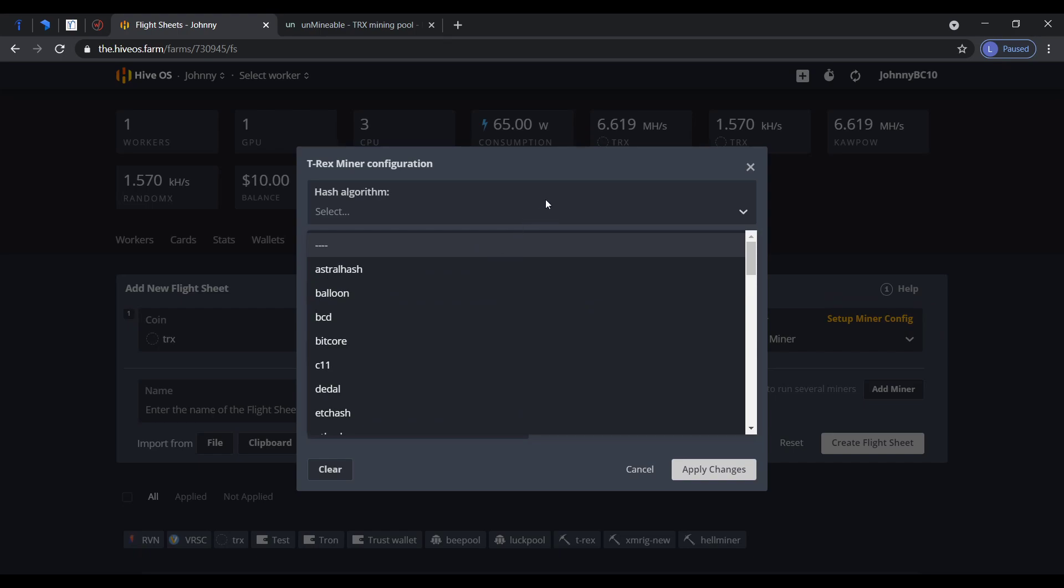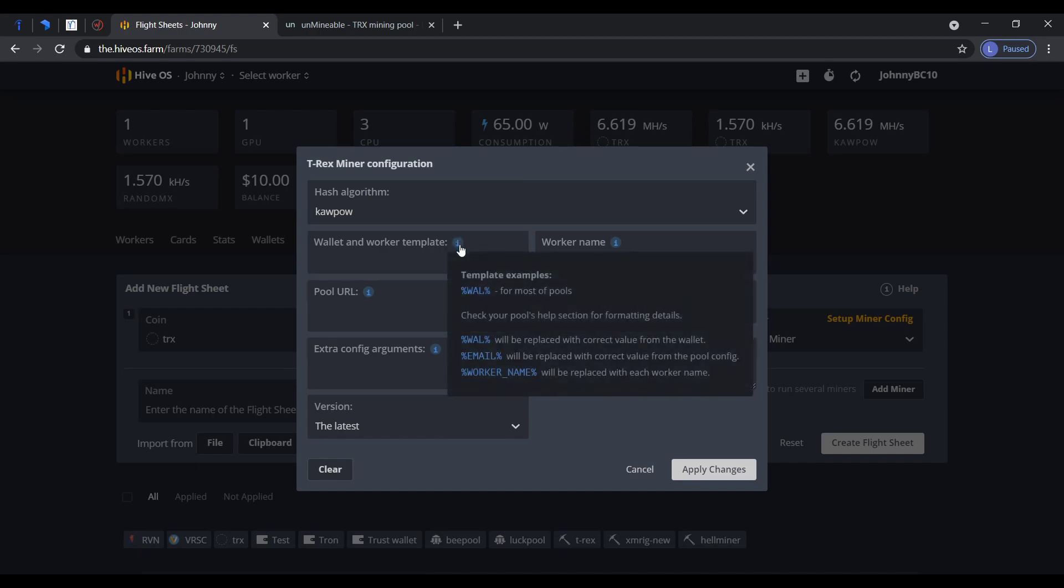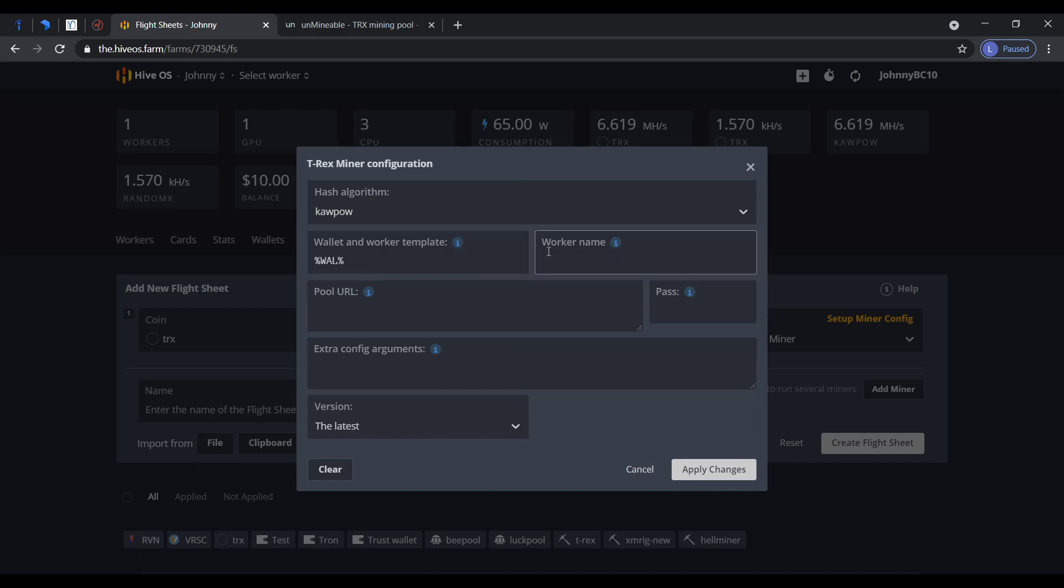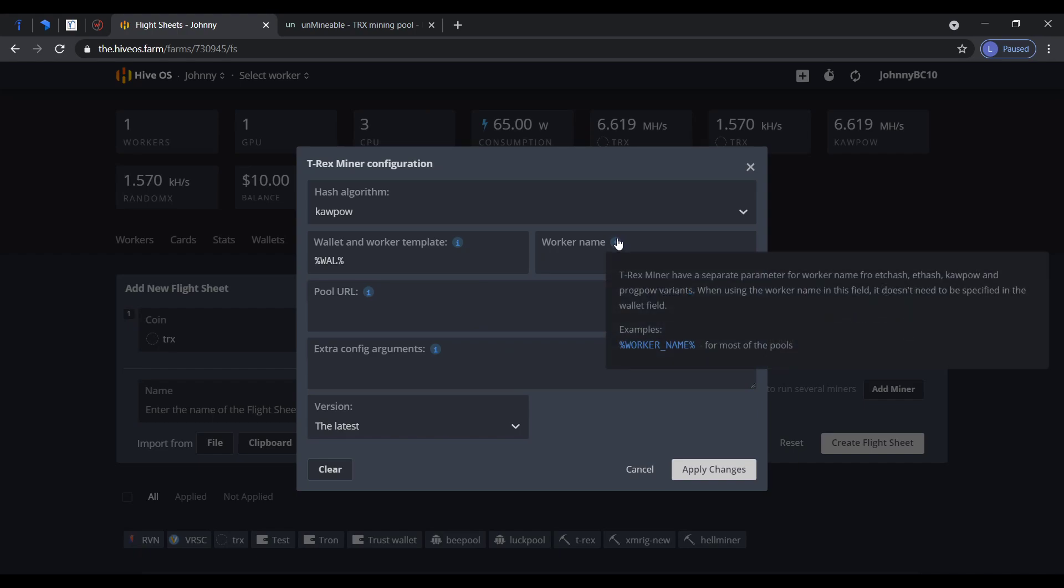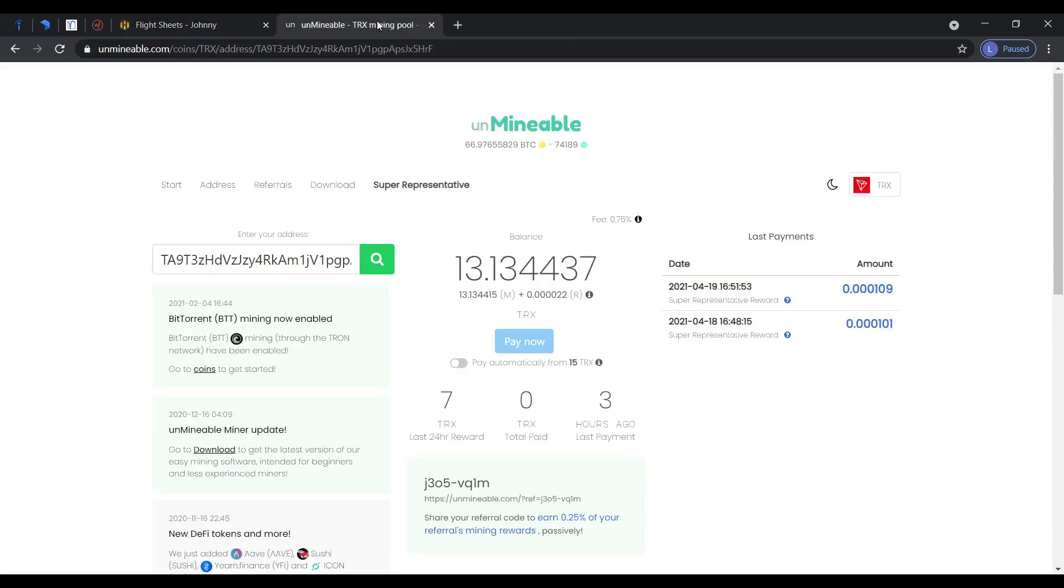Set up miner config here. You could use kapow, Ethereum Classic, or a hash. I'm going to use kapow because I have a 4GB card. Here you put wallet and the worker name, fill this out, password X.